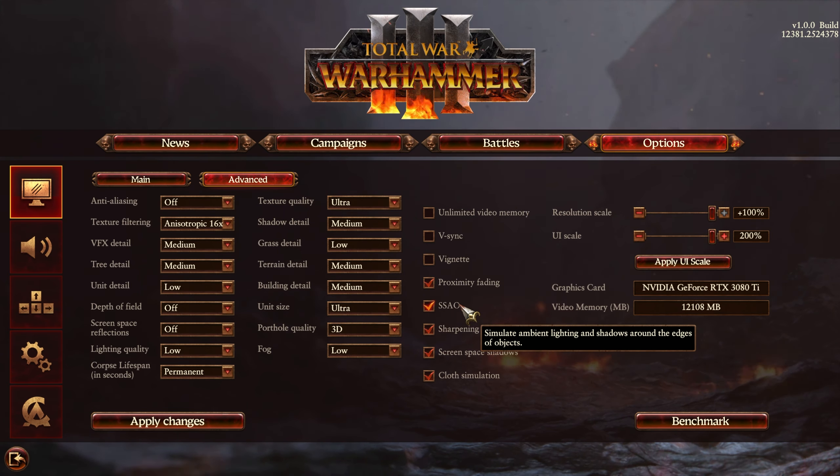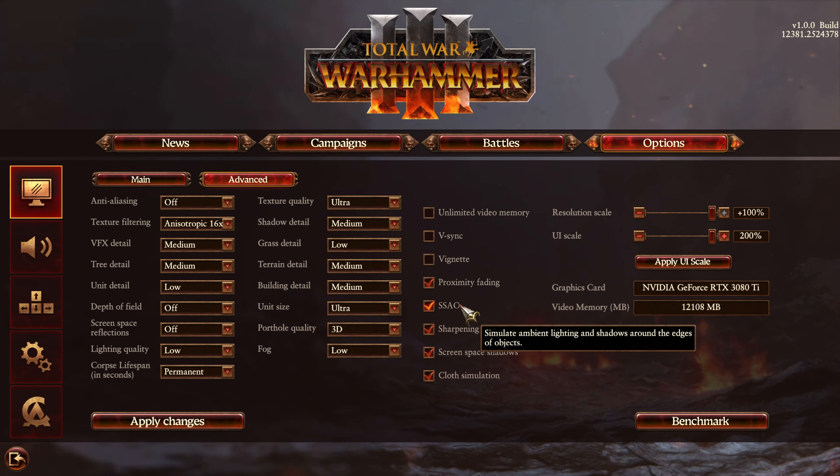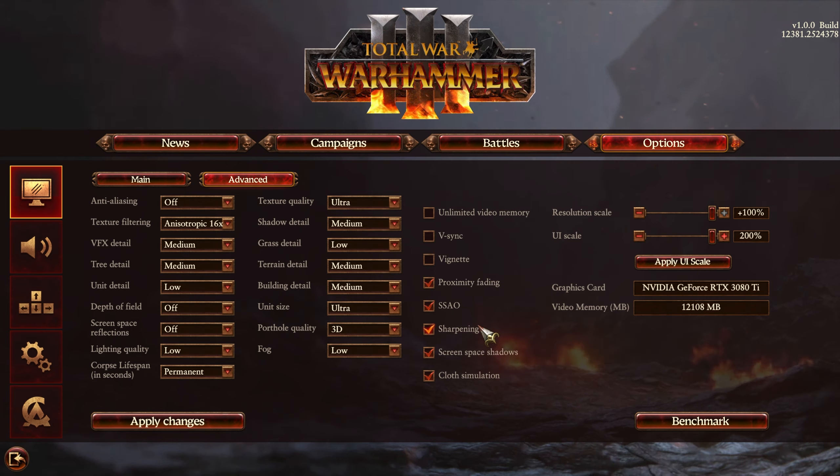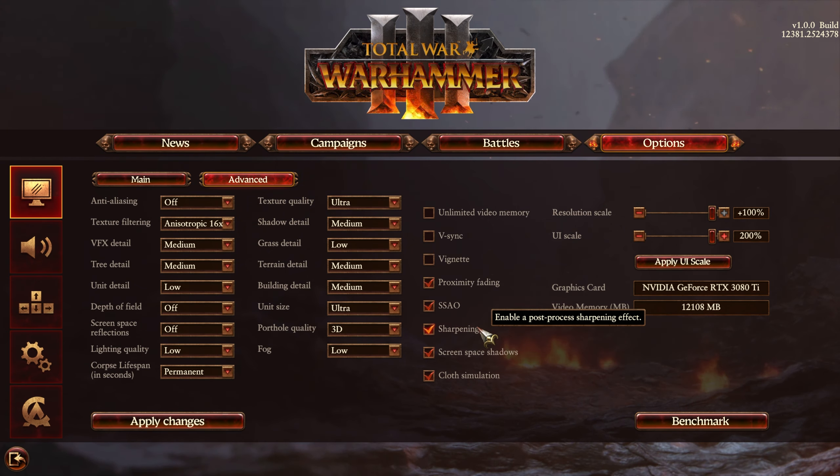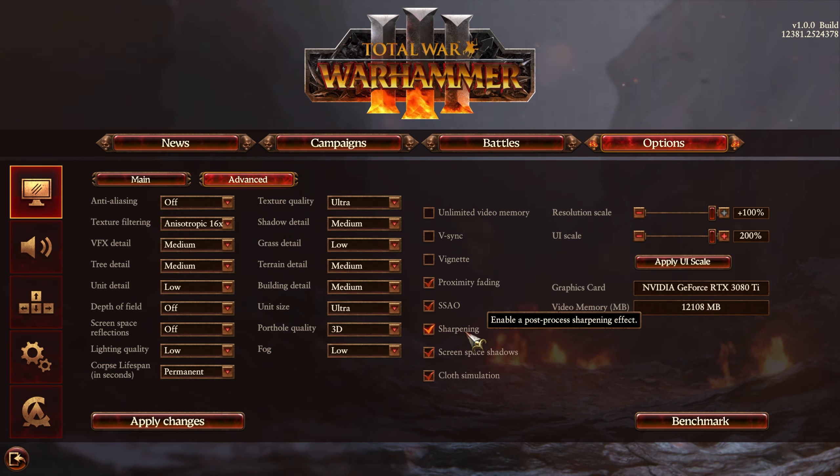SSAO, screen space ambient occlusion, is something you should leave on for better graphic fidelity, and should have a tiny impact on visual performance. Sharpening is user preference. For me, I'll usually leave this on, just to keep things nice and sharp, and not blurry.